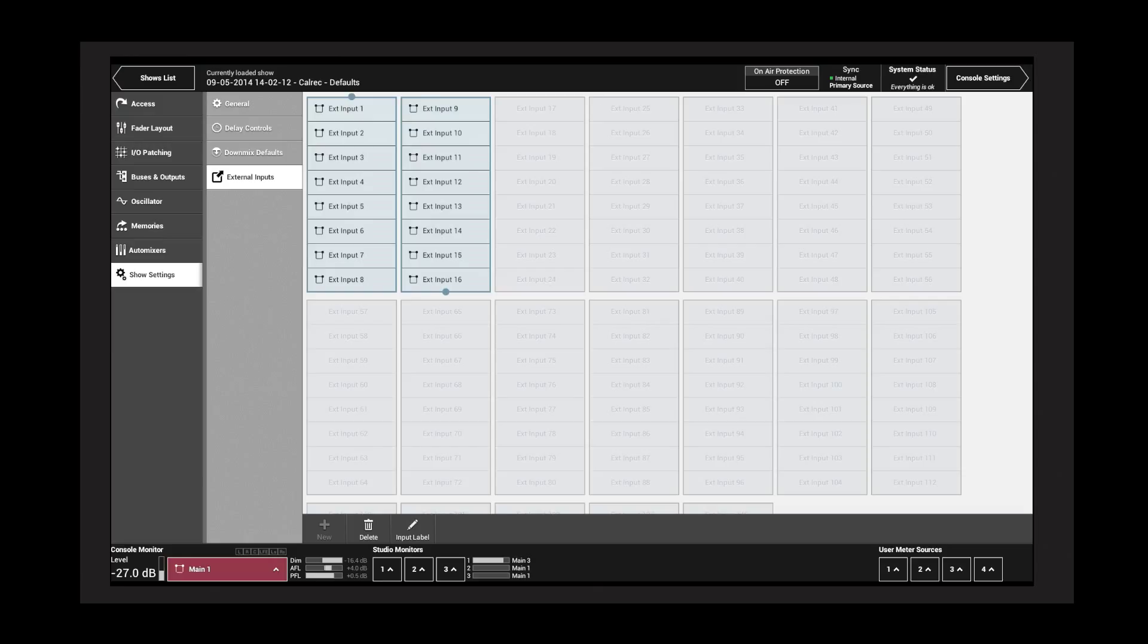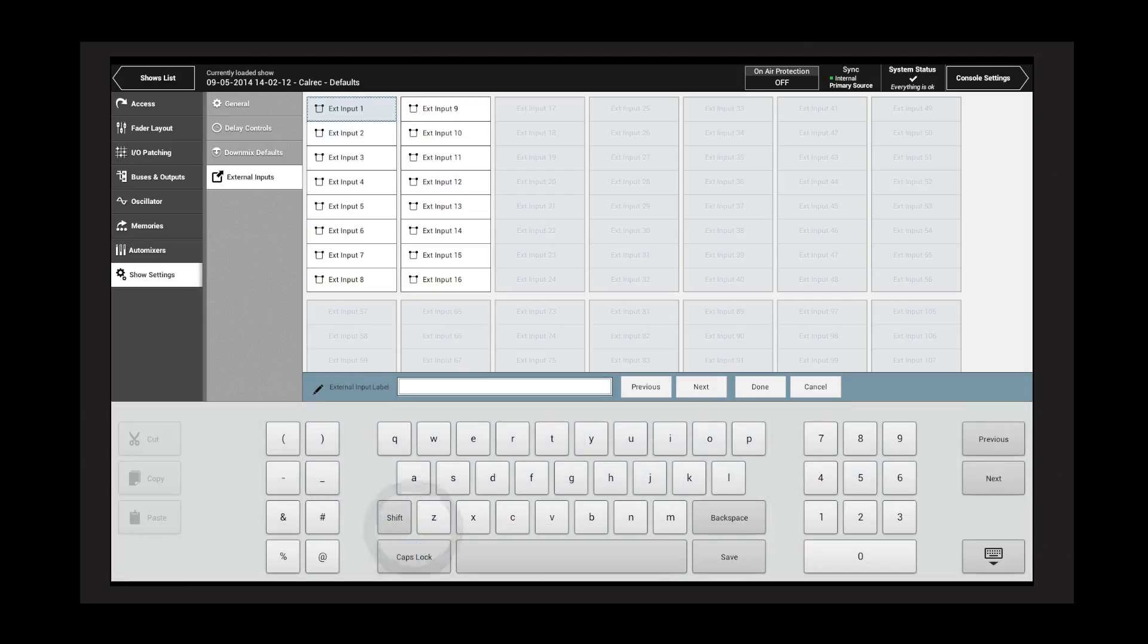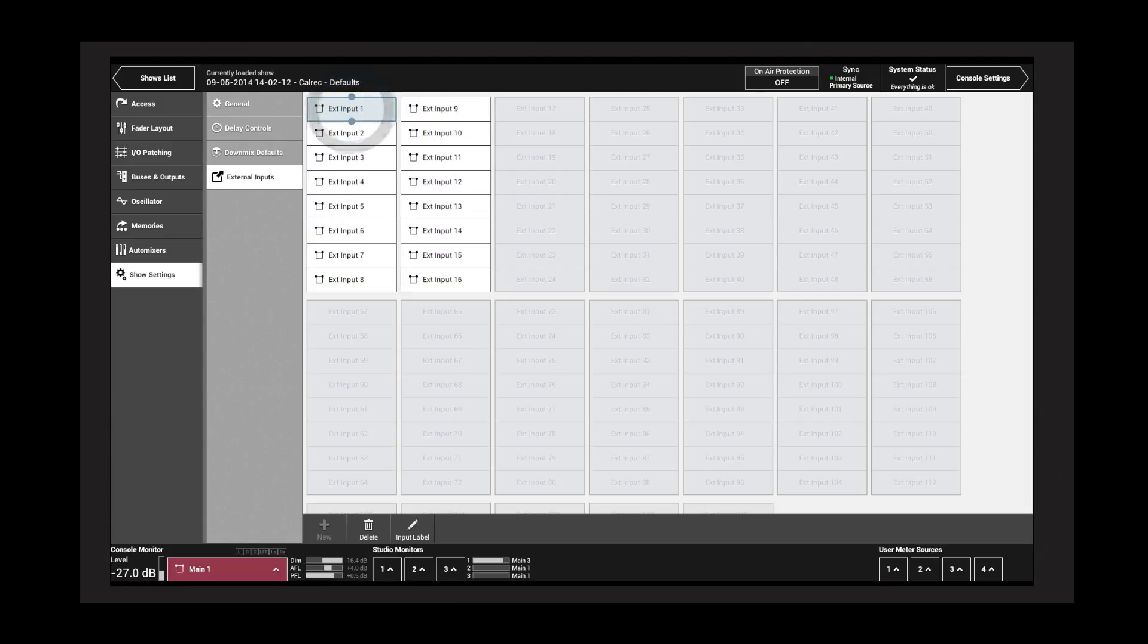...which correspond to the cell in which they were created, but a user label can be added by tapping Input Label. Having created the external input facilities, they appear as destinations into which sources can be connected.